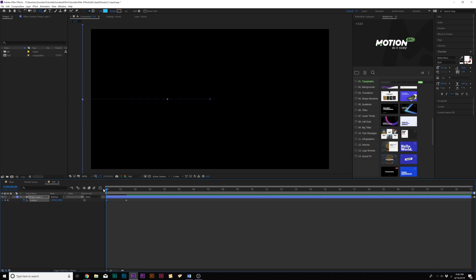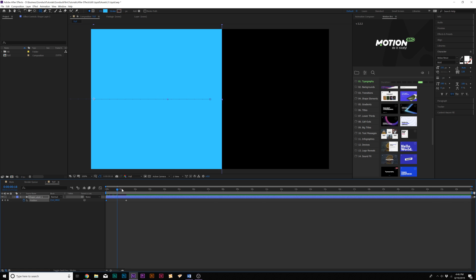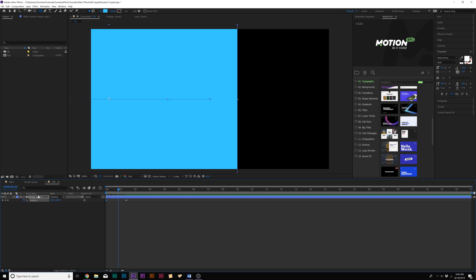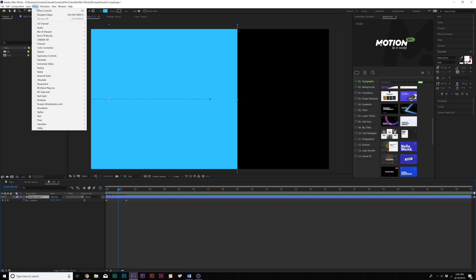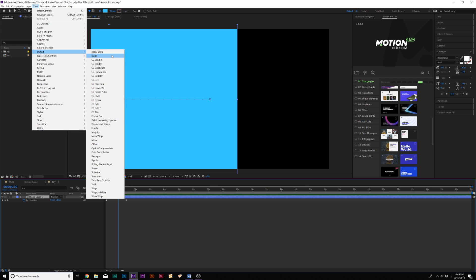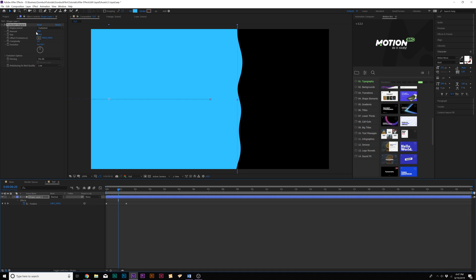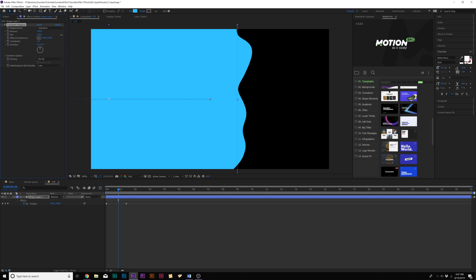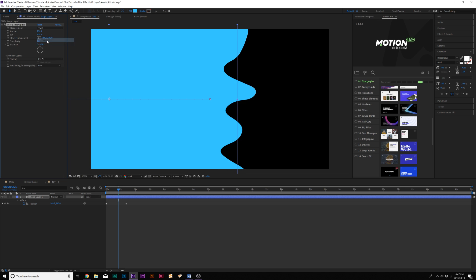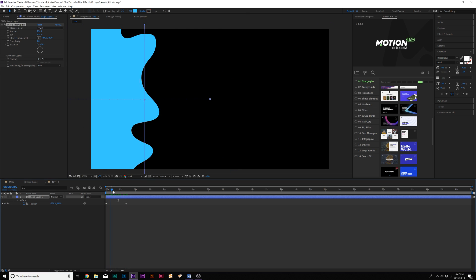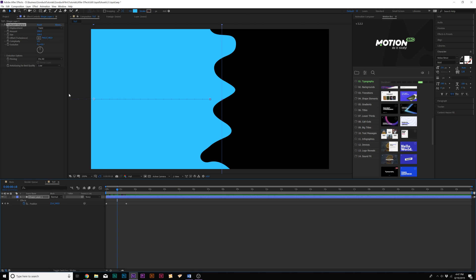Now what we'll do is we'll go to Effect, Distort and we're gonna grab the main effect of this tutorial which is Turbulent Displace. Let's increase the amount up to like 150 to 180, then let's change the displacement to Twist. So we have this animation here.